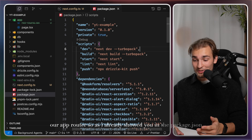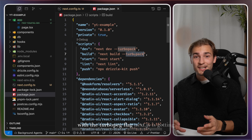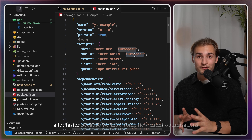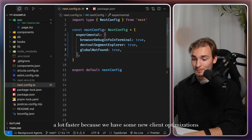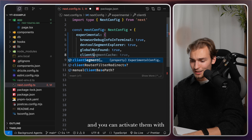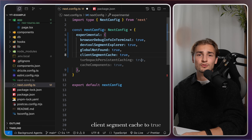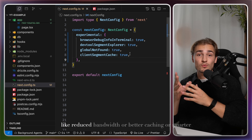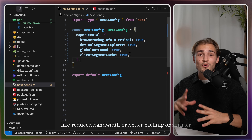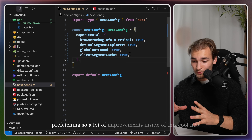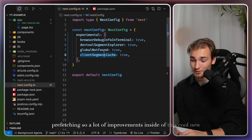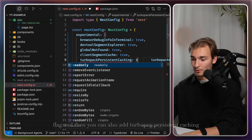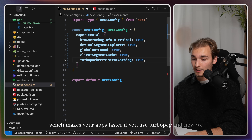As I showed in the package.json with the TurboPack flag, Next.js is getting faster — a lot faster. We have new client optimizations you can activate with 'clientSegmentCache' set to true. This gives you client-side router improvements like reduced bandwidth, better caching, and smarter prefetching. You can also add TurboPack persistent caching, which makes your app faster if you use TurboPack.